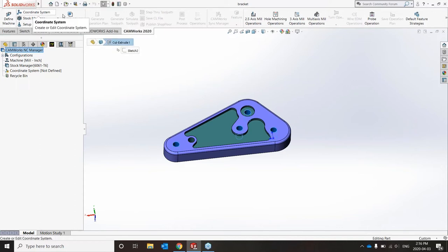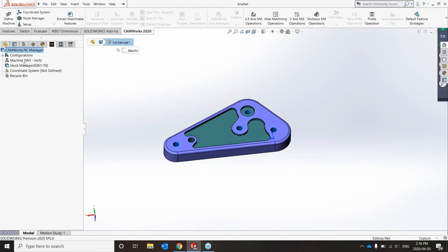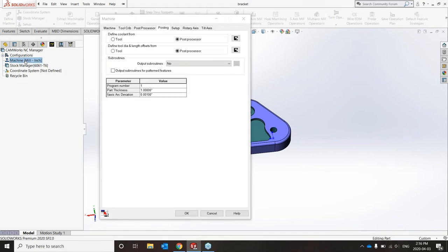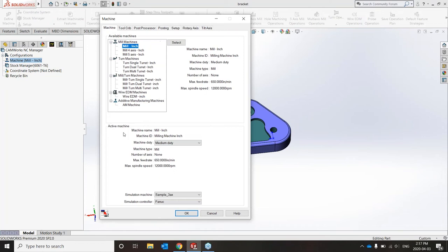All the buttons inside this command manager are going to instinctively guide the user through the programming process. We're going to start on the left-hand side and address all the basic things before we can start programming a part, such as defining our machine, our coordinate system, and our stock manager. I can either click these buttons inside the command manager or double-click the buttons inside my CAMWorks feature manager to open up the dialogue boxes. I'll go ahead and double-click the machine, which is the easiest method for me.